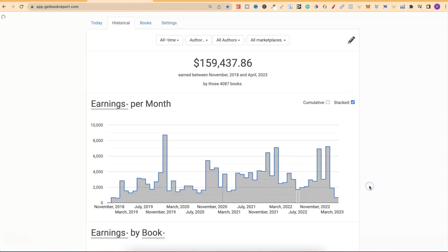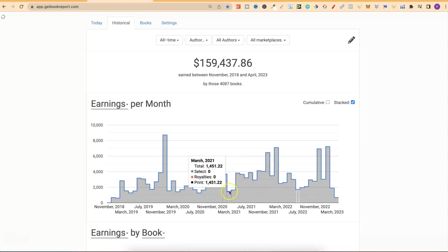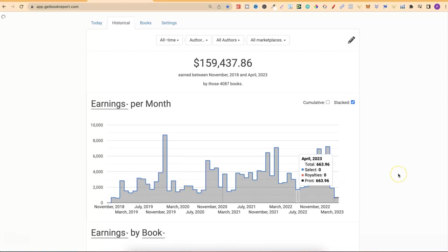Even with March, March tends to be a lower month for me. Same kind of April as well. I did $1,898 in March. If we go over to March last year it was a little bit higher, but then the previous March is $1,400, the previous March to that $1,400 again. March tends to be a lower month for me and then things tend to start picking up the end of April.